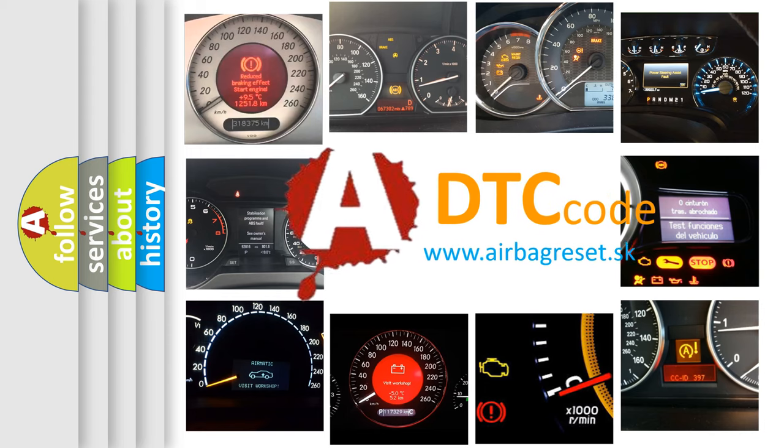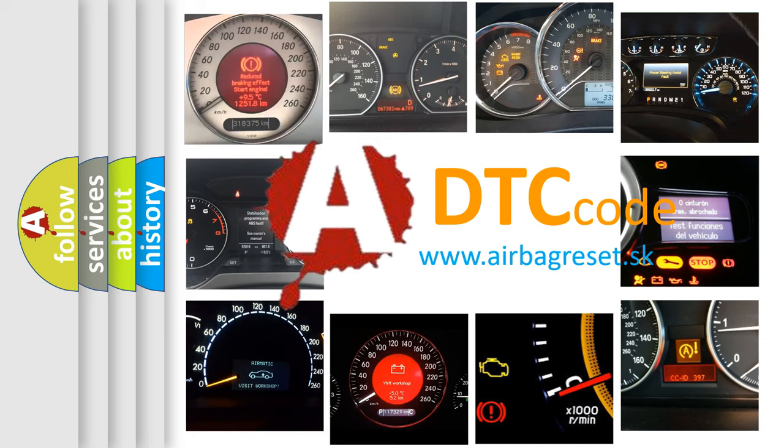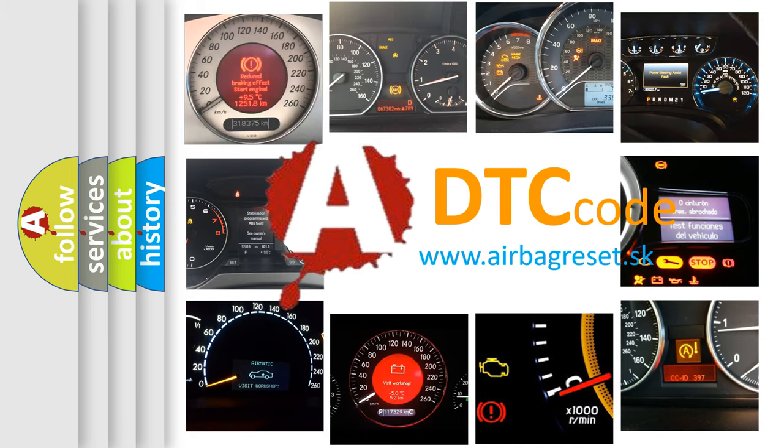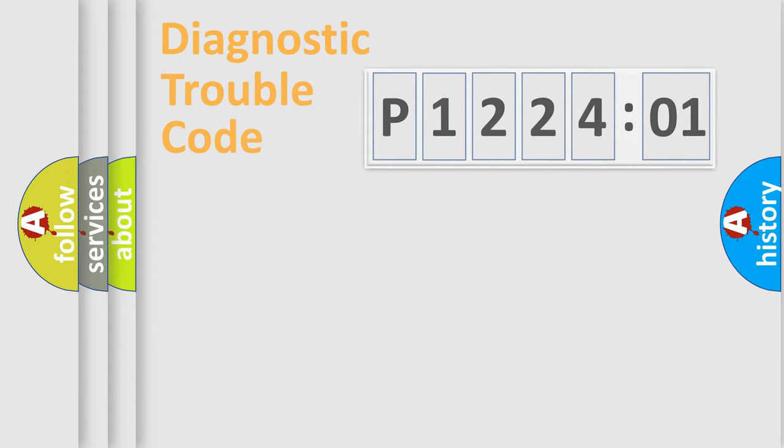What does P122401 mean, or how to correct this fault? Today we will find answers to these questions together.